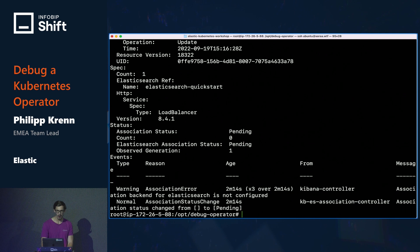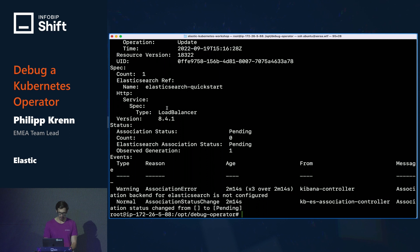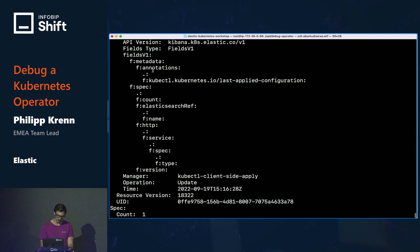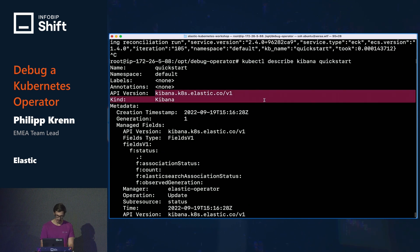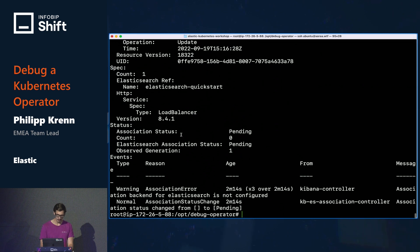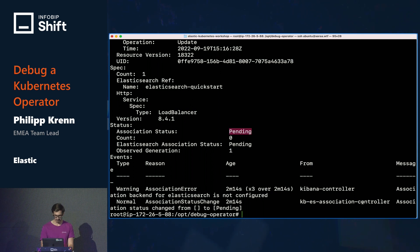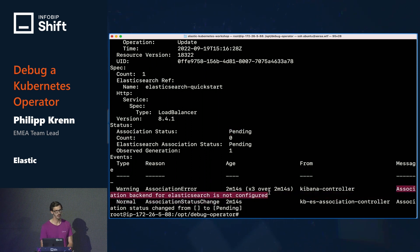Let's describe the Kibana resource. The describe command is very useful because it often shows you what you've tried to do. You can see here what we've actually specified — we want to run something in the Kibana namespace in this version. And you can see it's still pending. At the bottom you actually see the problem: it says "association backend for Elasticsearch is not configured."